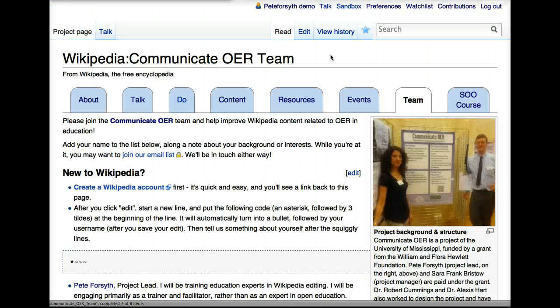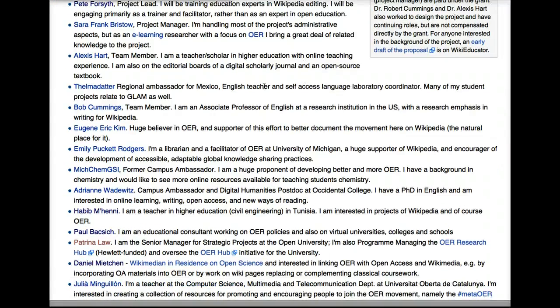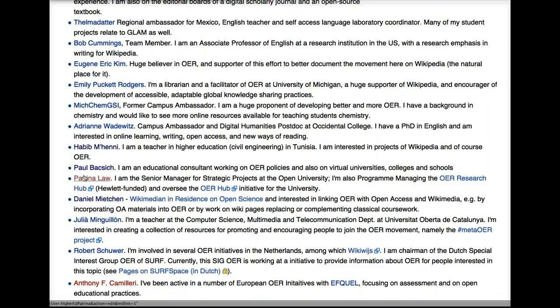This is the team page for the Communicate OER project, and lots of people have come here to introduce themselves. You see many blue links, and then you see a few red links as we go further down. The blue links all indicate that people have a user page, and I'm going to just click on a few of them so that we can get an idea of how people present themselves.